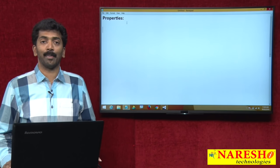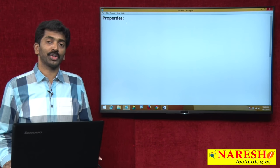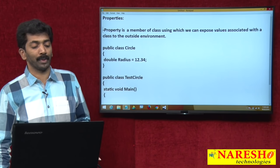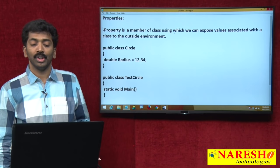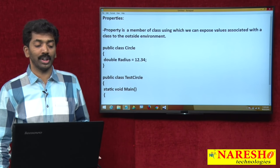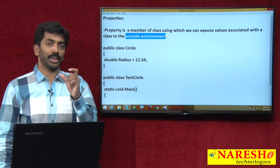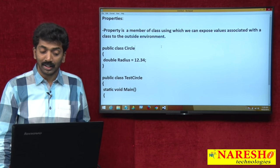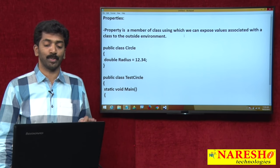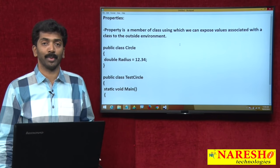Welcome to Naresh Technologies. I am Bangar Raju and in this video I will demonstrate about properties. Property is a member of a class using which we can expose values associated with a class to the outside environment. This member of the class is used for exposing values associated with a class to the outside environment.